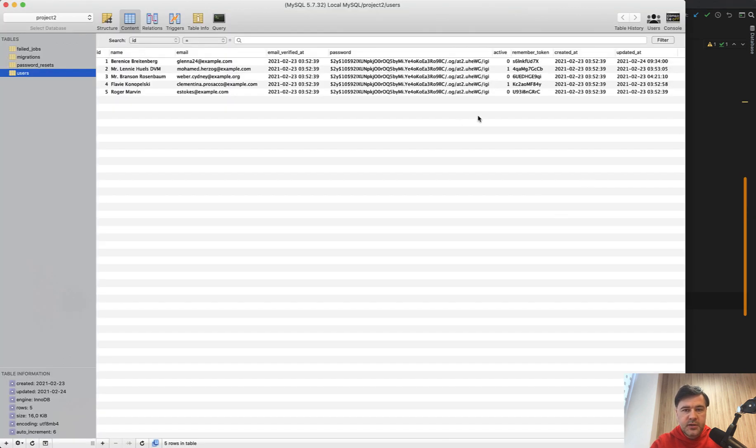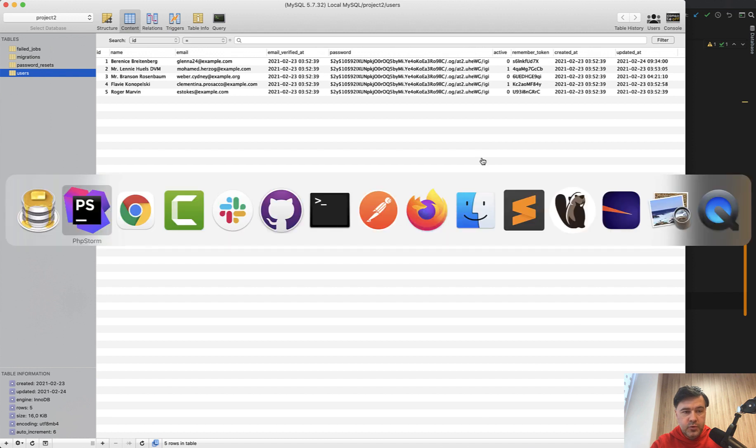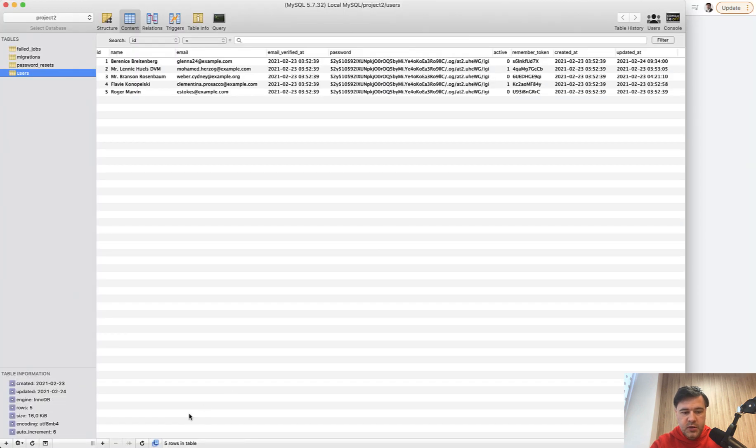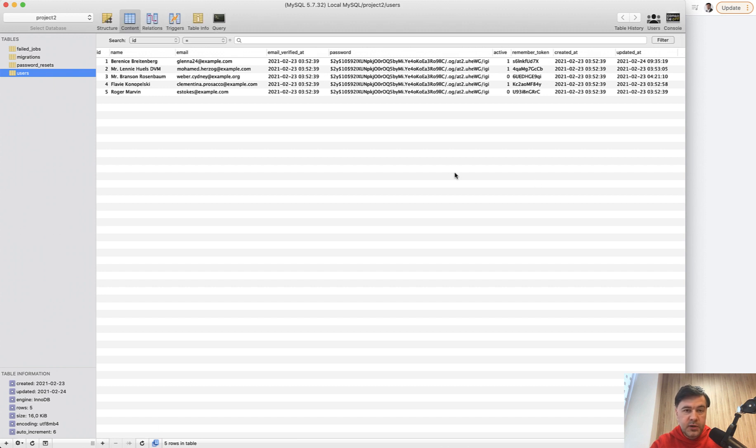Active is a database field in users table. So you can see Active 0 or 1, and if you change that, for example, Active set to 1, refresh the data, and then Active becomes 1 in the database.